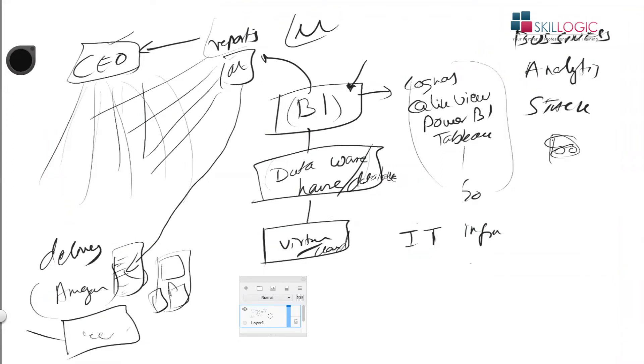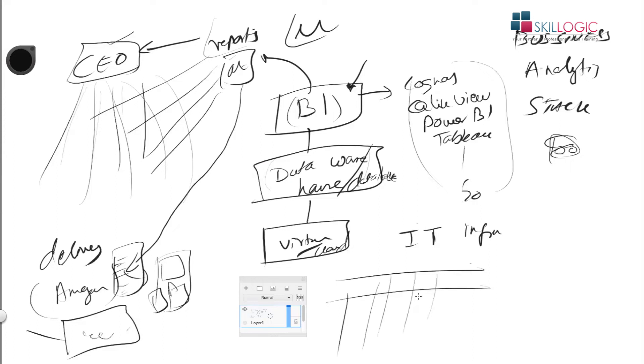Data warehouse is essentially structured data. It's tabular data - you have columns and rows. And mostly relational database management system.